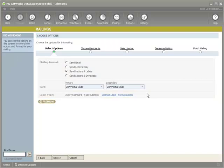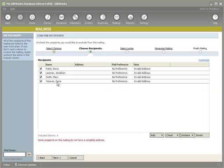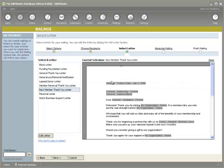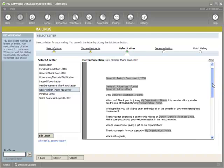It will start the mailing process and I can choose recipients — you'll see the four recipients listed. If I go under select letter, I'll see that the new member thank you letter is selected. And within this letter, there are a couple of ways that I can use smart fields to improve it.